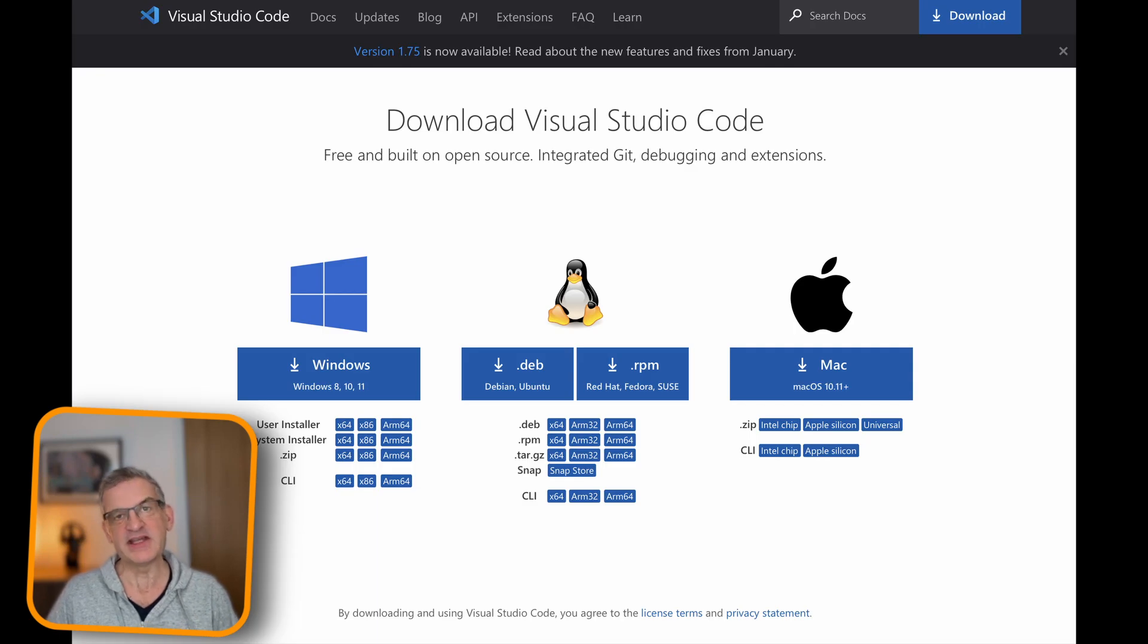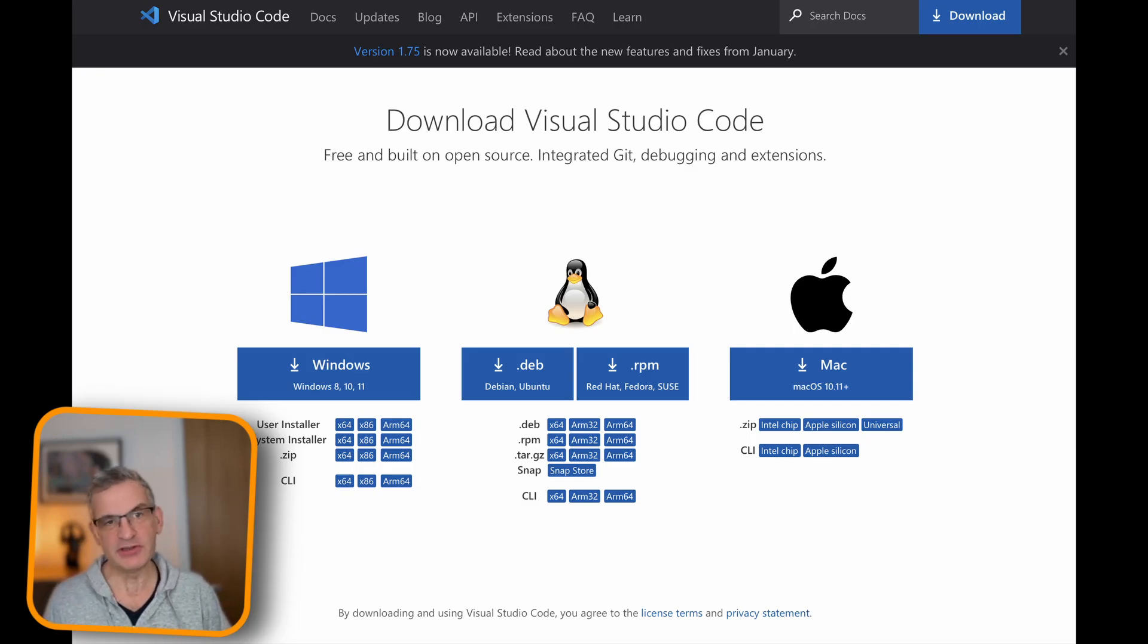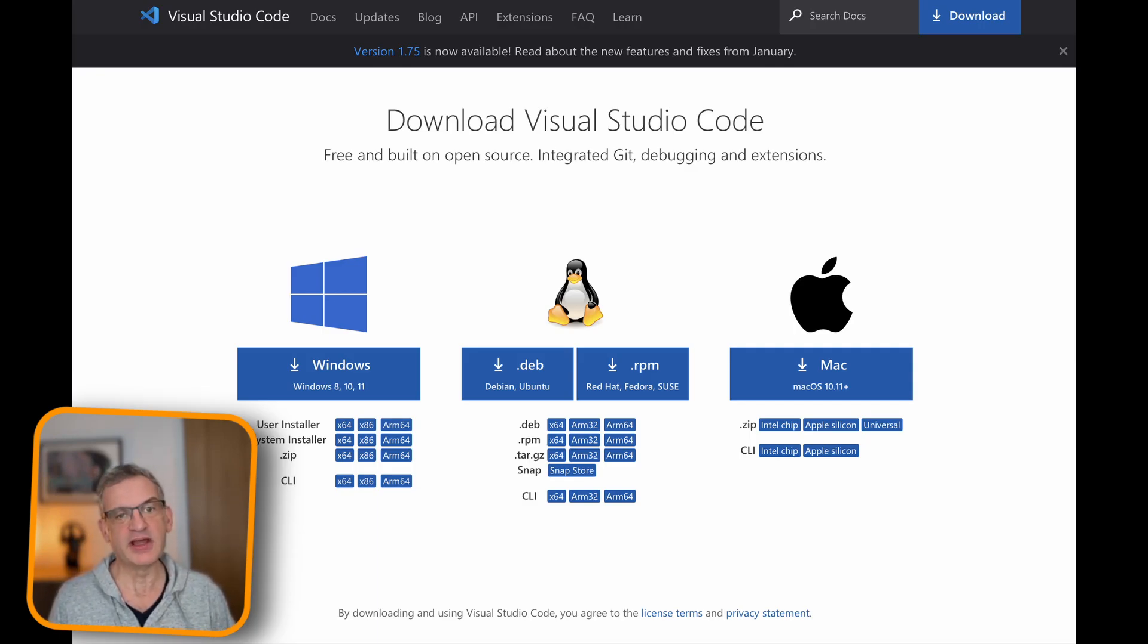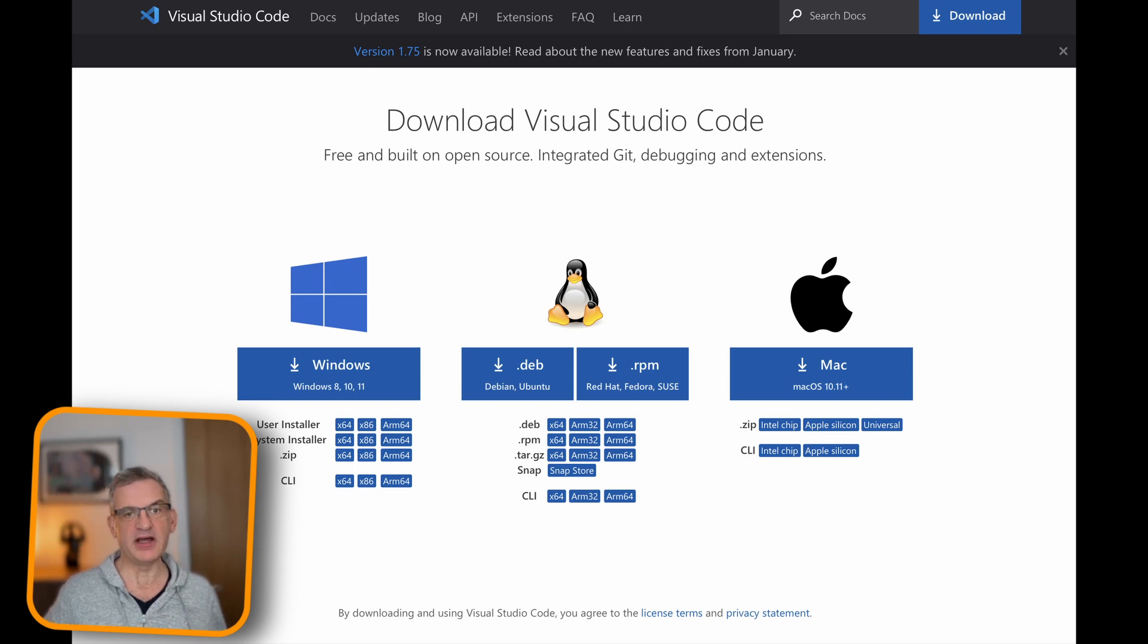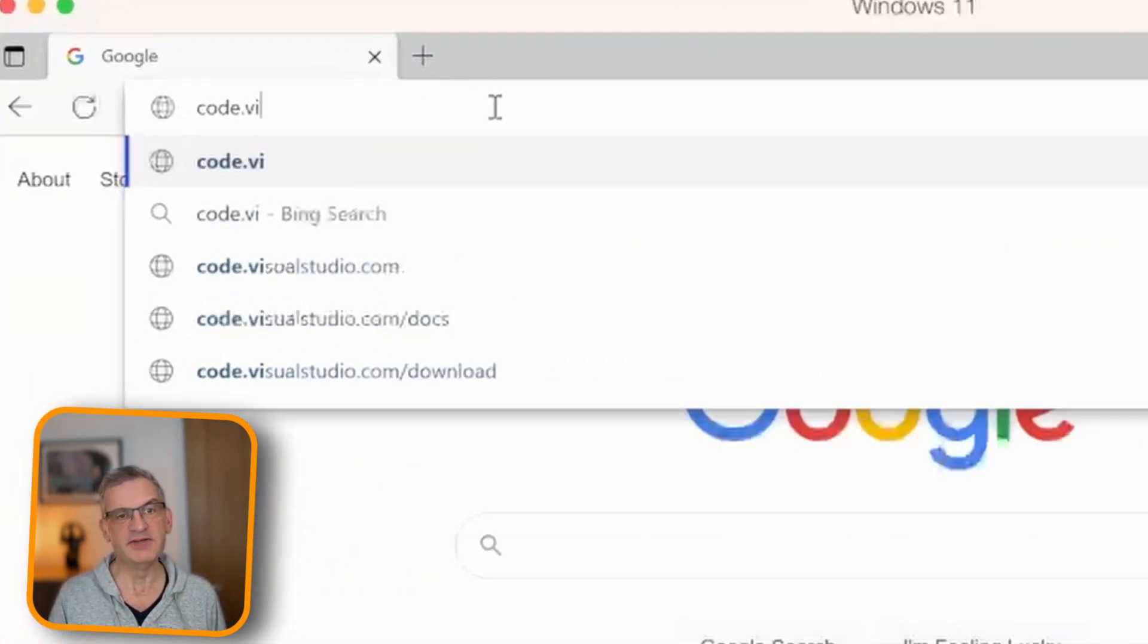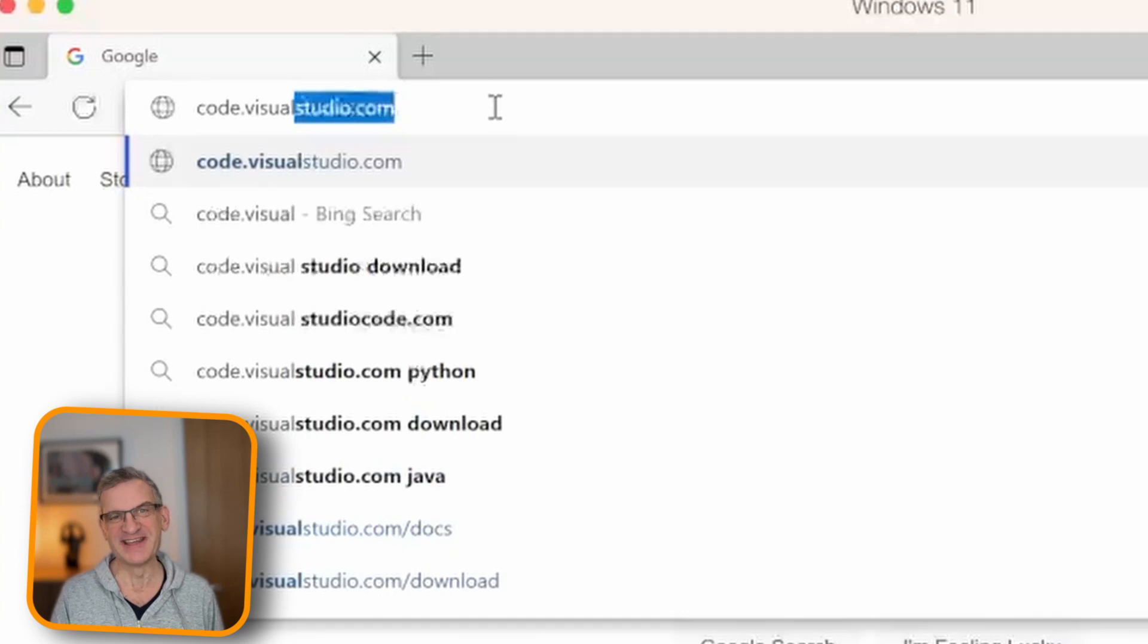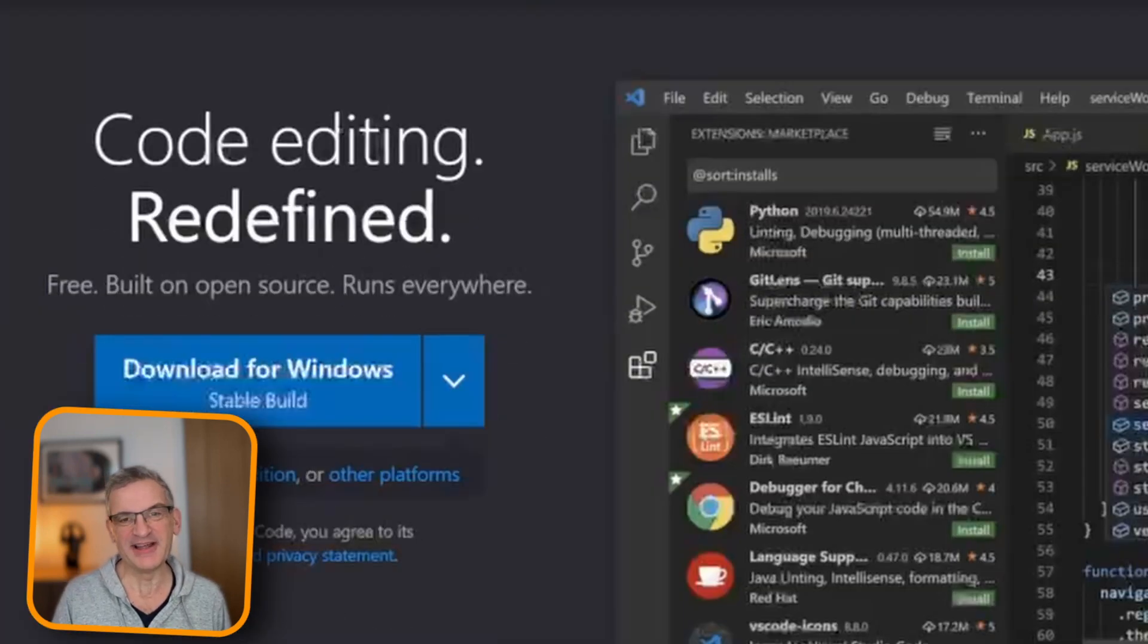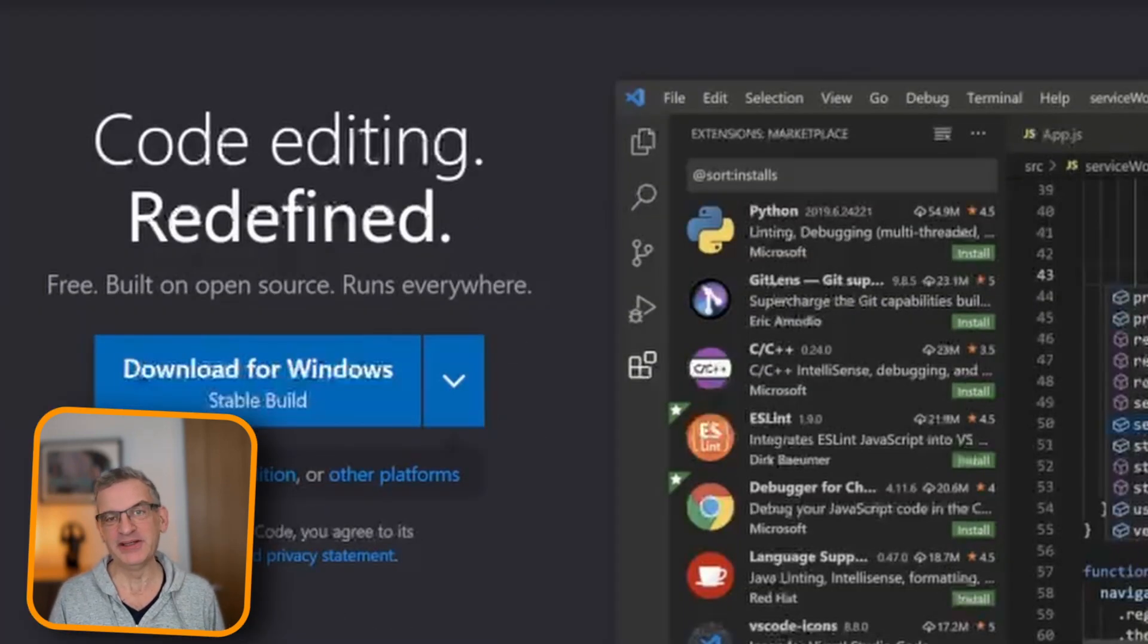Now, the next thing I want to do is show you how to install it on Windows. So, again, I go to code.visualstudio.com. It's recognized Windows. I download that build.